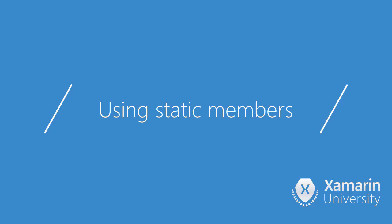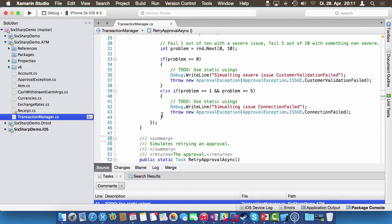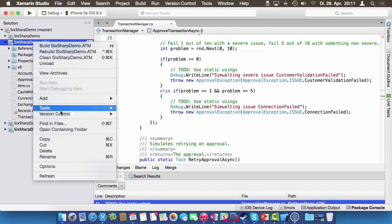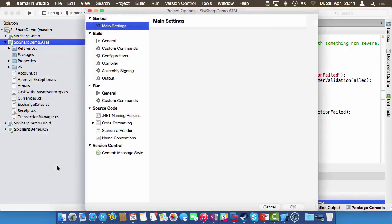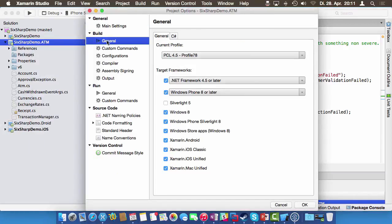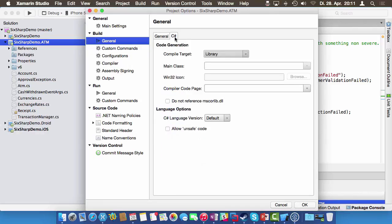The first feature I want to discuss is using static members. I'll switch over to Xamarin Studio. First, do you have to enable C# 6 features? You kind of have to under some circumstances. You go to the project options of any C# project, go to the Build General tab, and find the C# language version. If it points to default and you're using the latest Xamarin Studio or Visual Studio 2015, it's going to support C# 6.